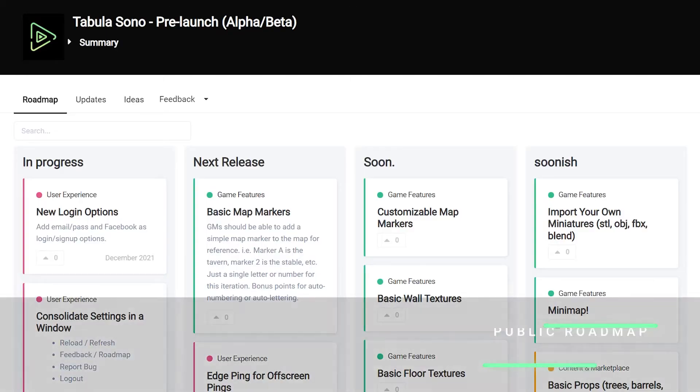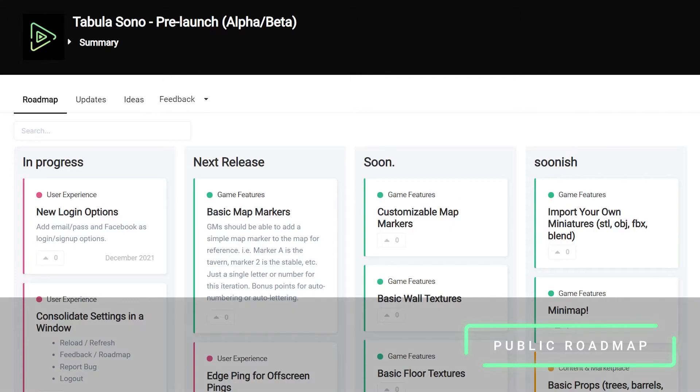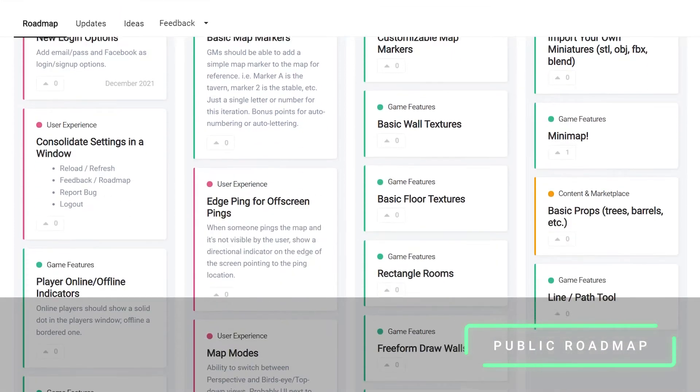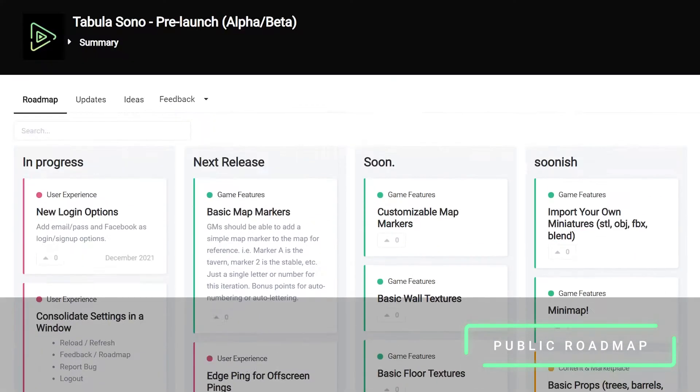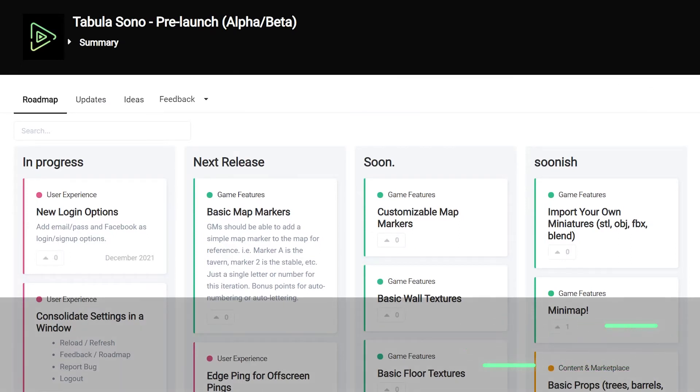We're also making our roadmap public at roadmap.tabulasono.com. You can go there to provide feedback, submit ideas, and upvote and downvote features that you like or don't like.